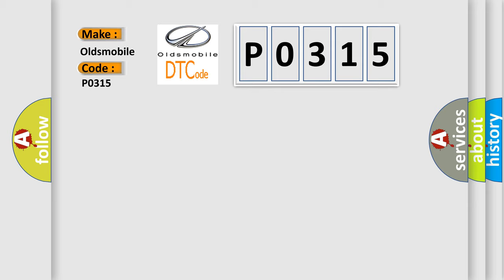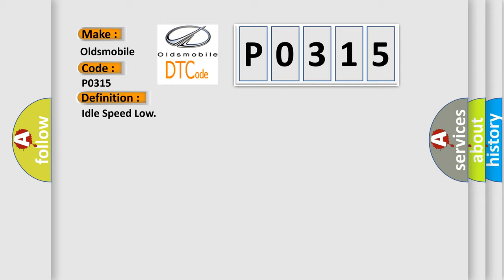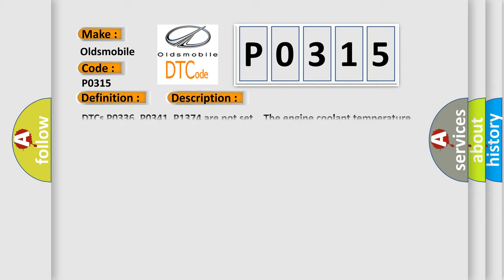The basic definition is idle speed low. And now this is a short description of this DTC code.